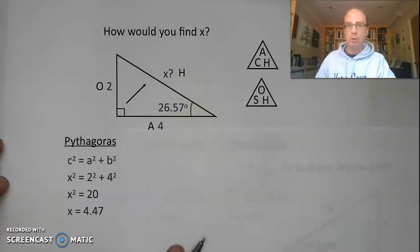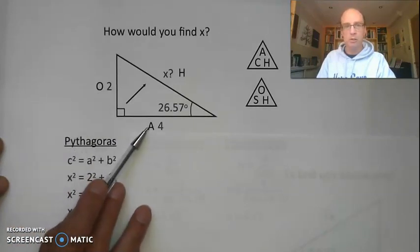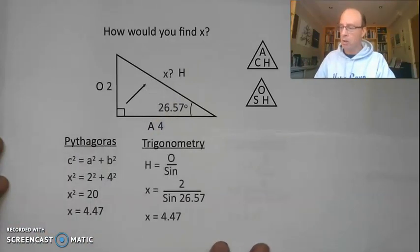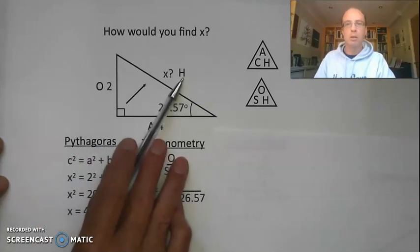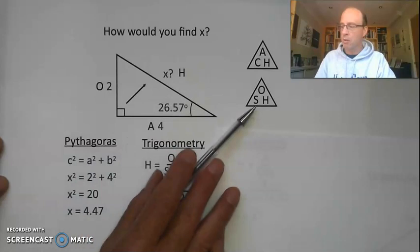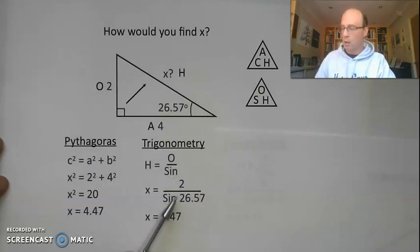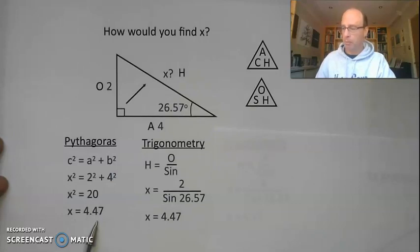Some of you might have chosen to use trigonometry. We've got the opposite side and the adjacent side, trying to find the hypotenuse. Some of you might have used the sine ratio — we've got the opposite length and we're trying to find the hypotenuse. The length of the hypotenuse is opposite over sine of the angle: 2 divided by sine 26.57, which gives 4.47 — the same value as Pythagoras.